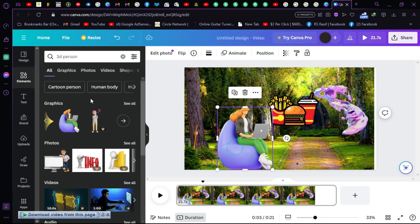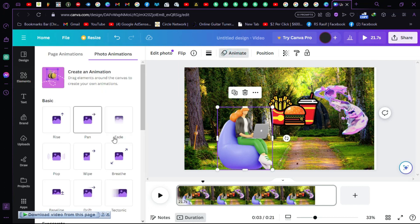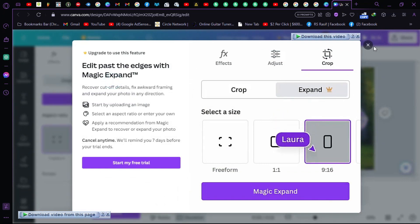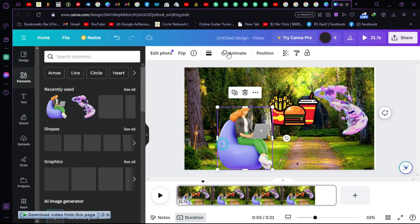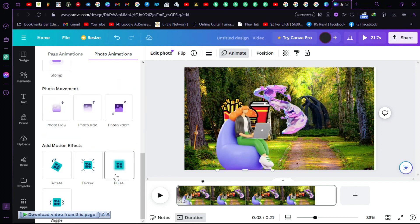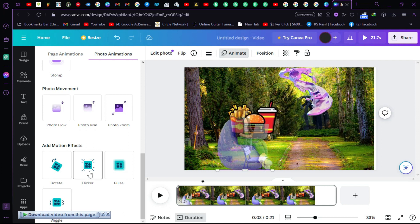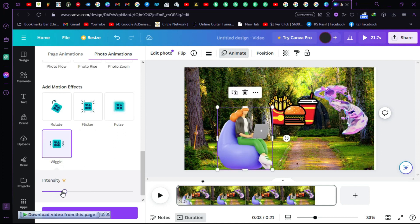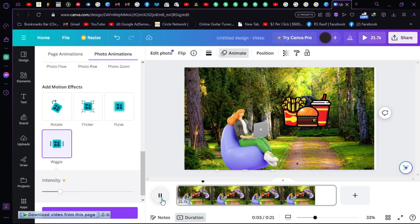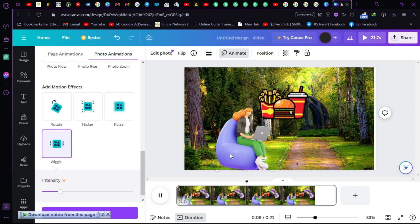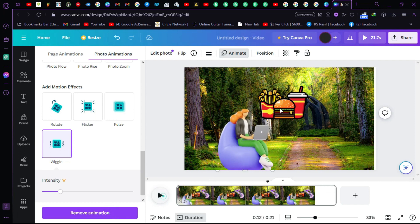We can make this more interesting by applying effects. Click on 'Animation', and there are many animations available. Let's go with the rotate effect — this one looks good. Lower the intensity a little bit. As you can see it's animating and it's a 3D object.